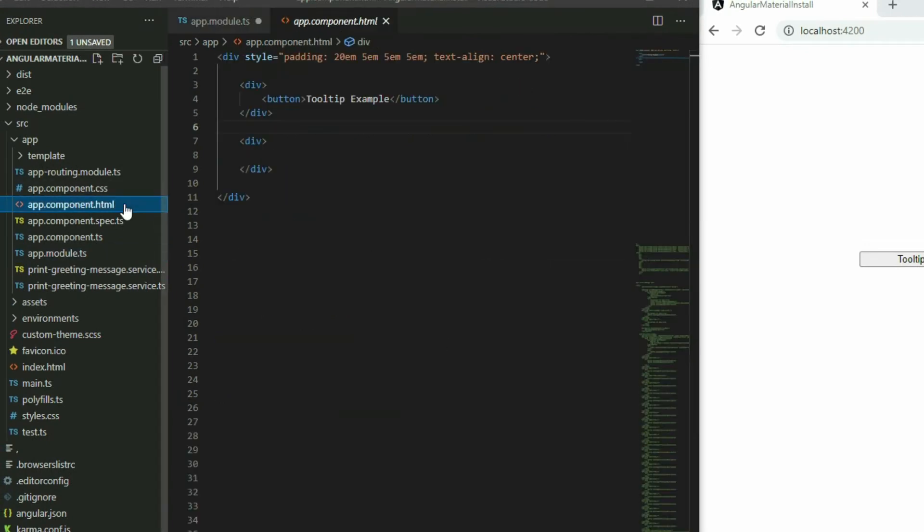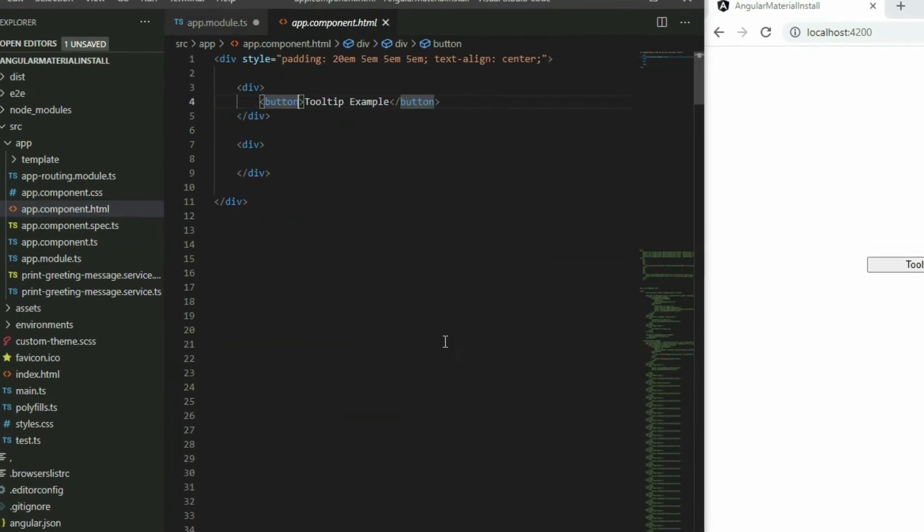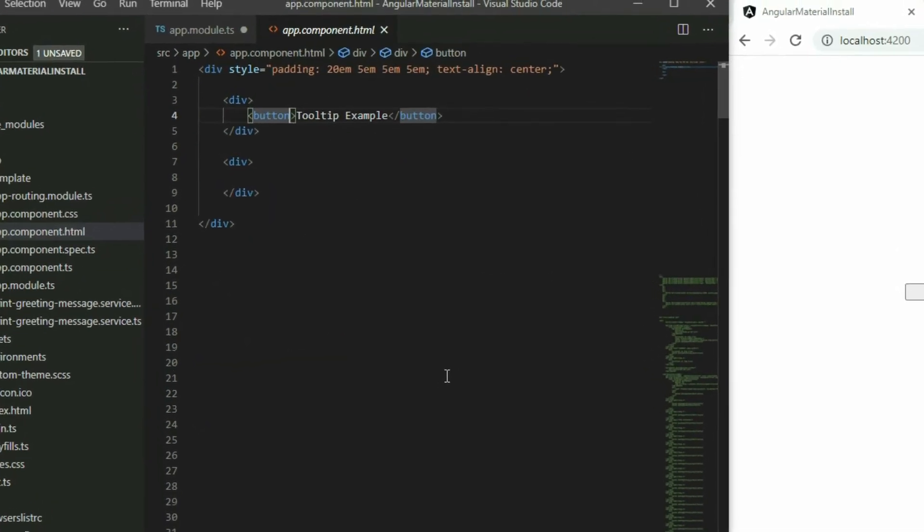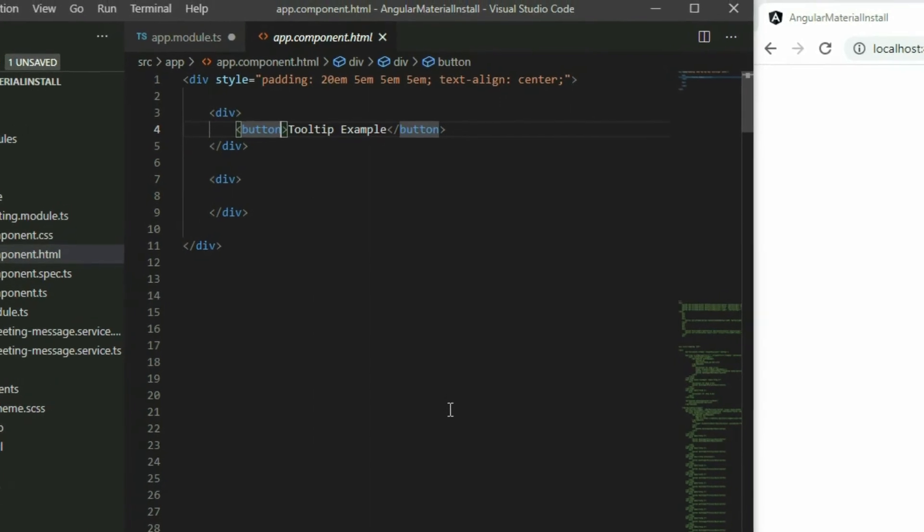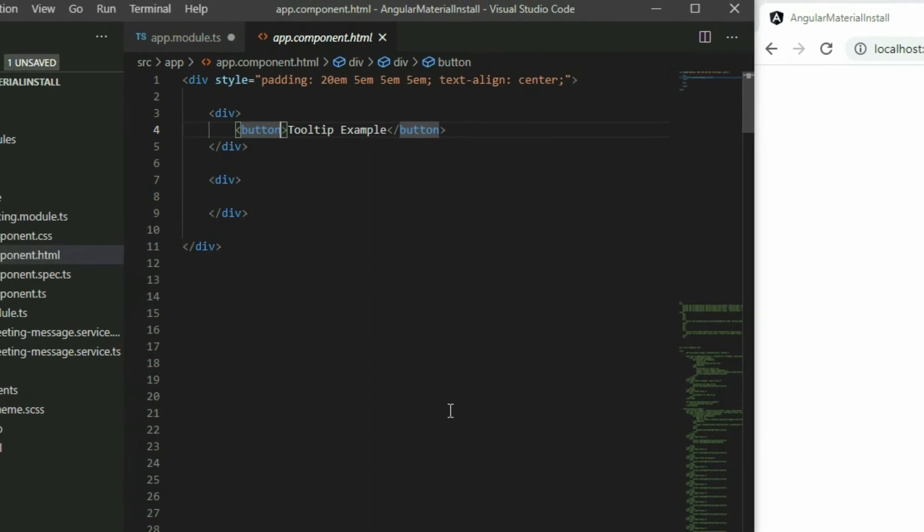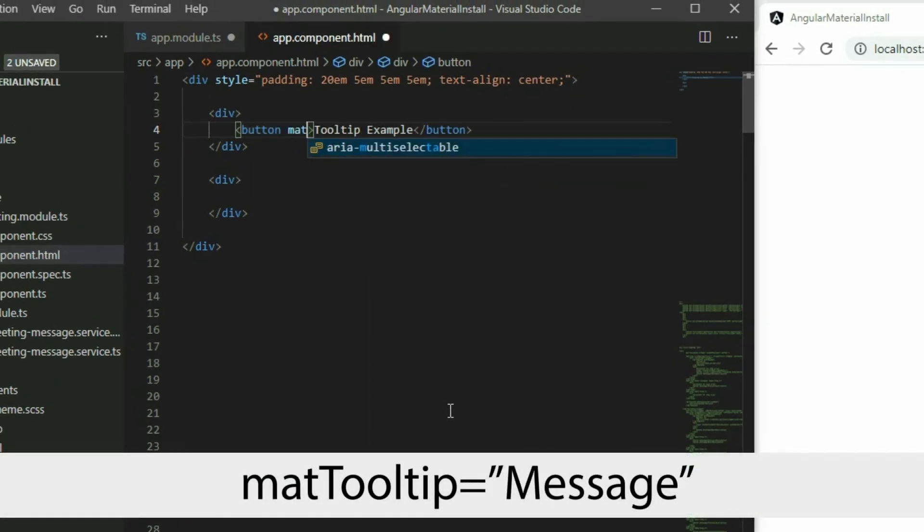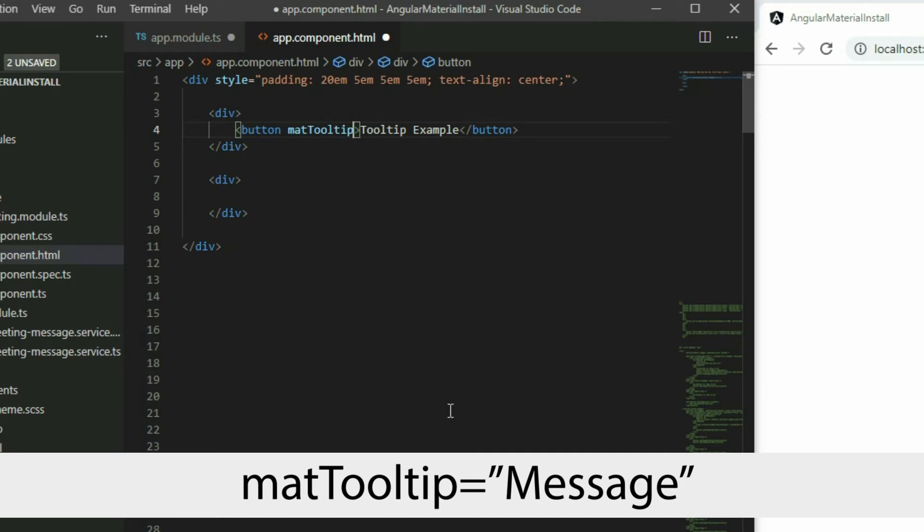Go to an HTML page and locate the element that you want to apply the tooltip to. To add the tooltip, apply the mat tooltip directive and then give it a value.